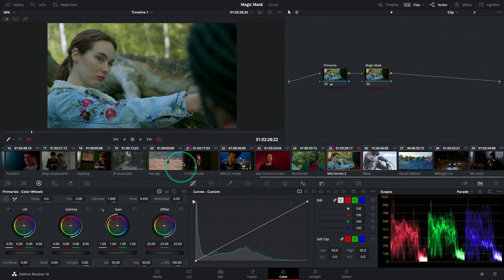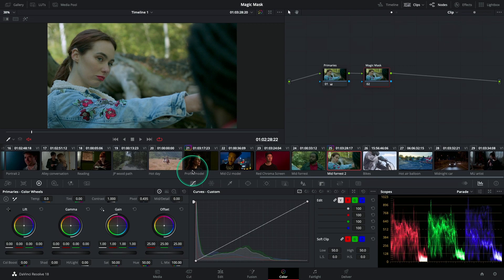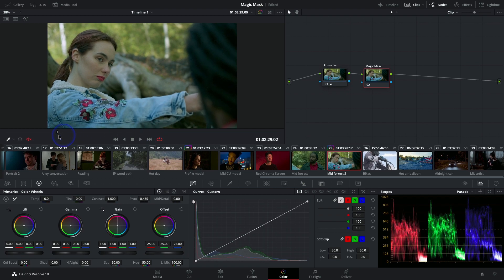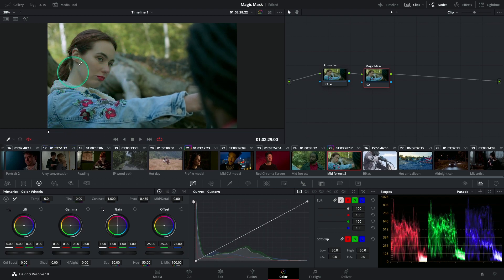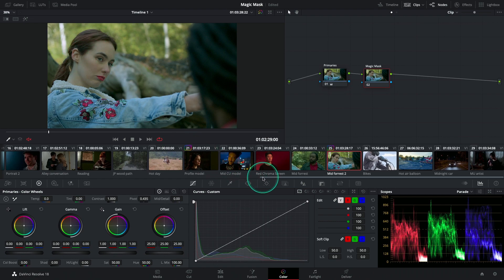Right now I'm in DaVinci Resolve 18 color page. I have this clip over here where I would like to isolate the face and the neck of my female talent. I'm going to use the Magic Mask Tool to help me achieve this.